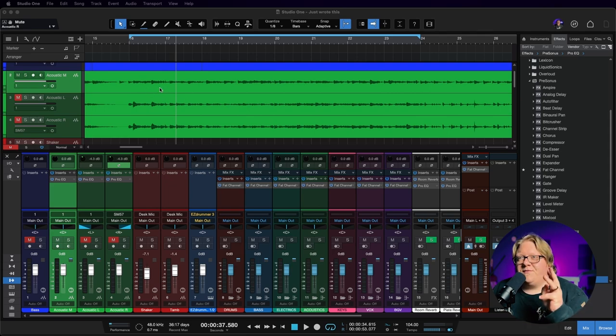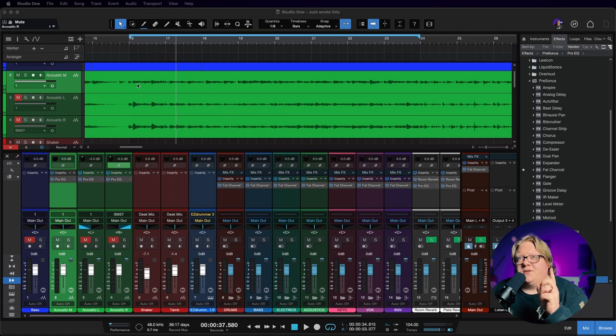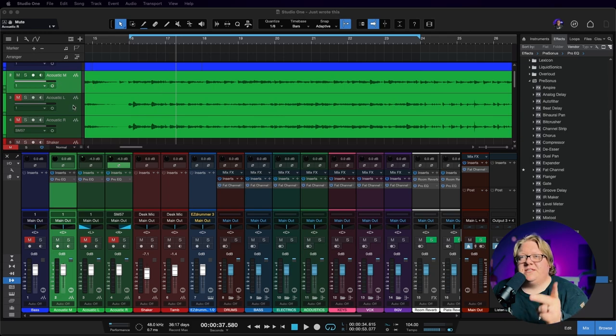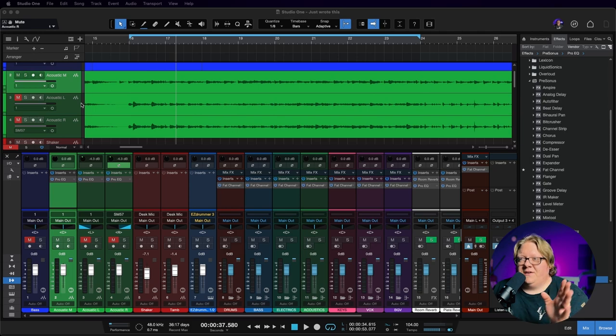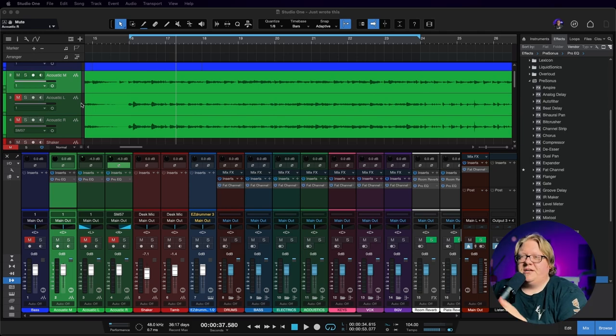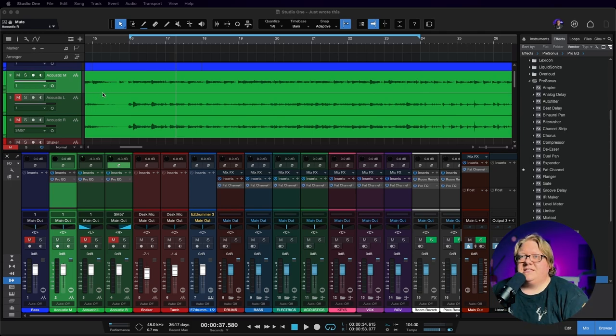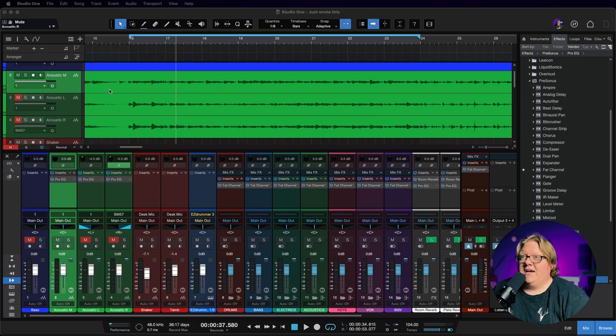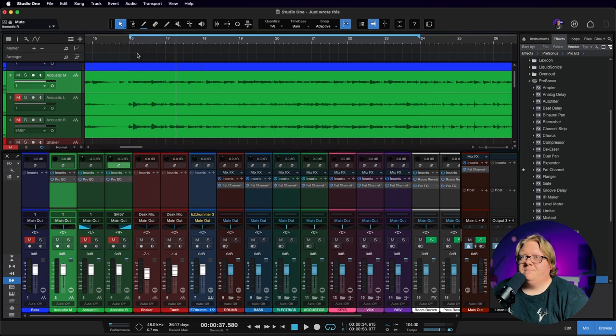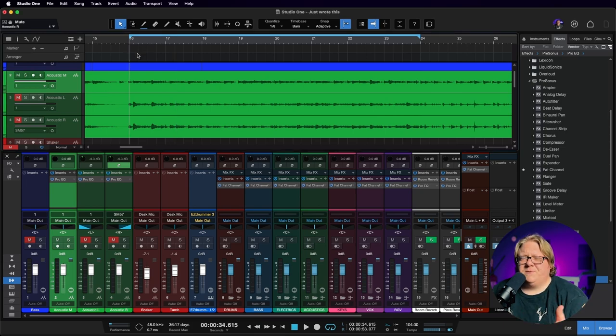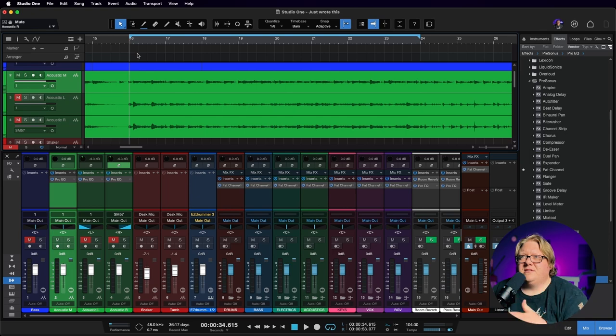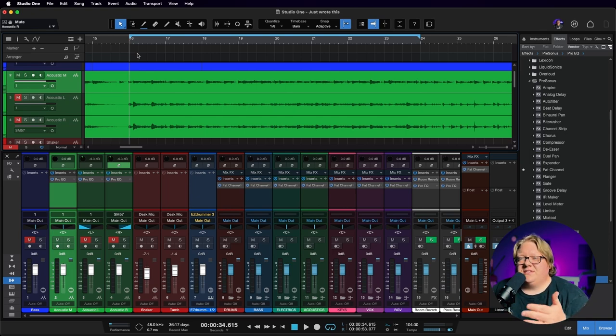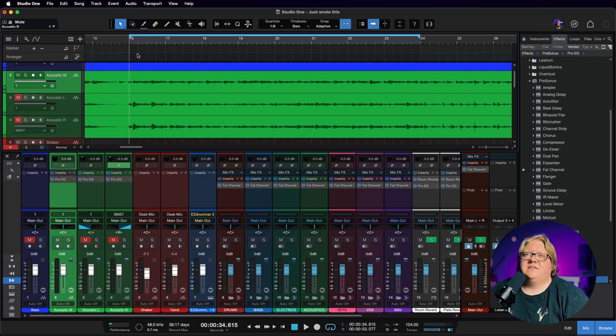So we have three acoustic tracks. We have an acoustic mono, we have an acoustic left and an acoustic right. So we have left and right, and then one straight up the middle. Let's take a listen to the first track here. So the mono acoustic, and I have kind of the chorus part on loop so we can listen to that. So this is what the mono acoustic sounds like.